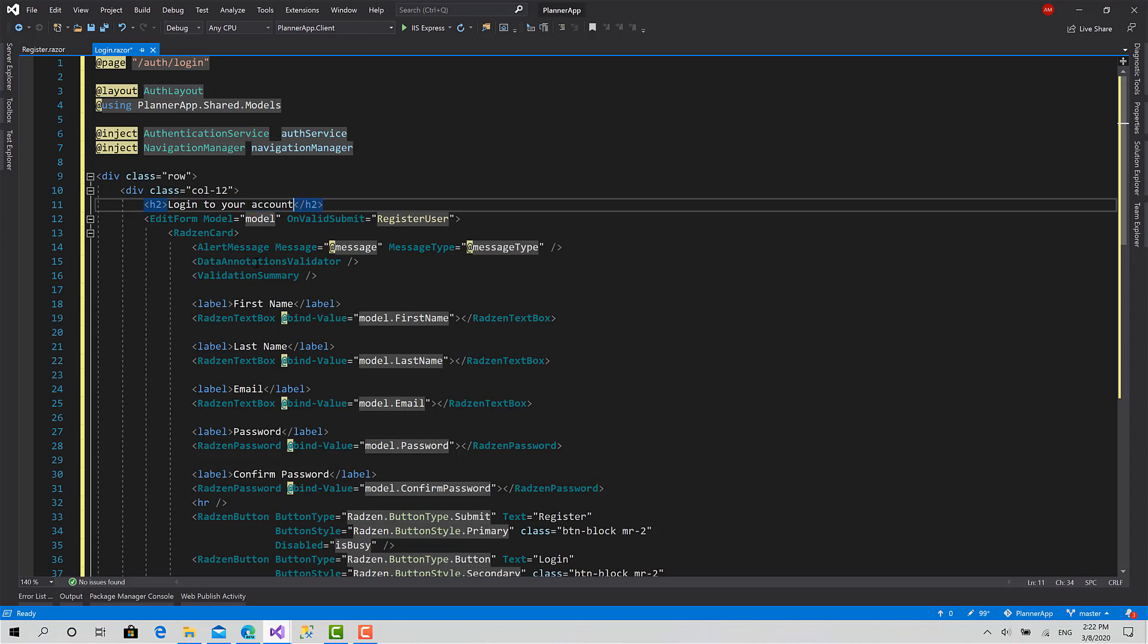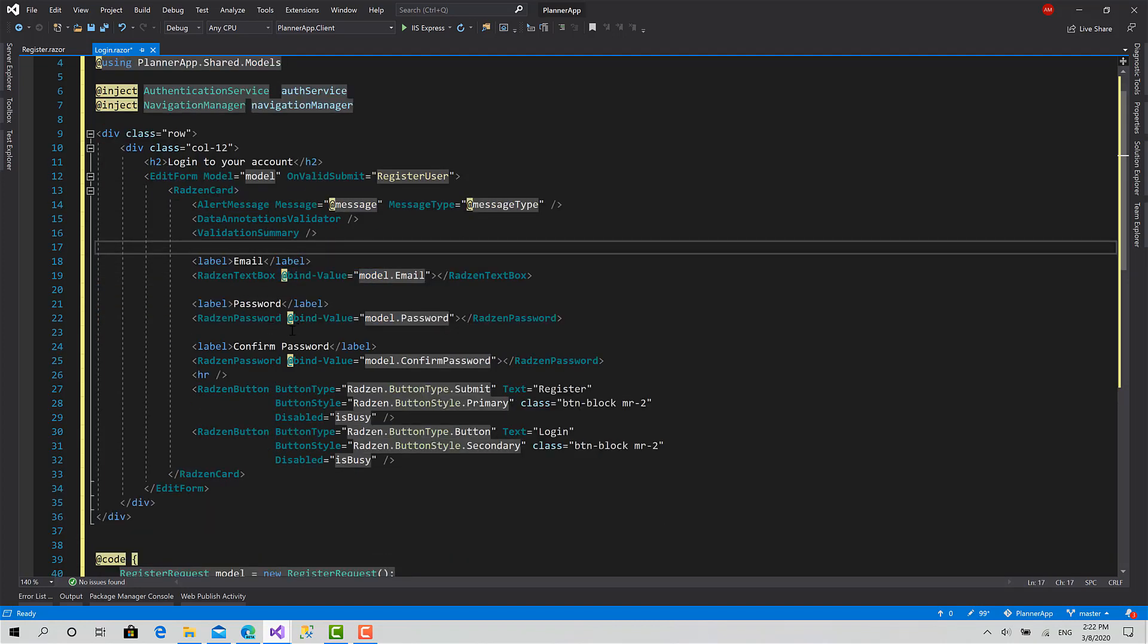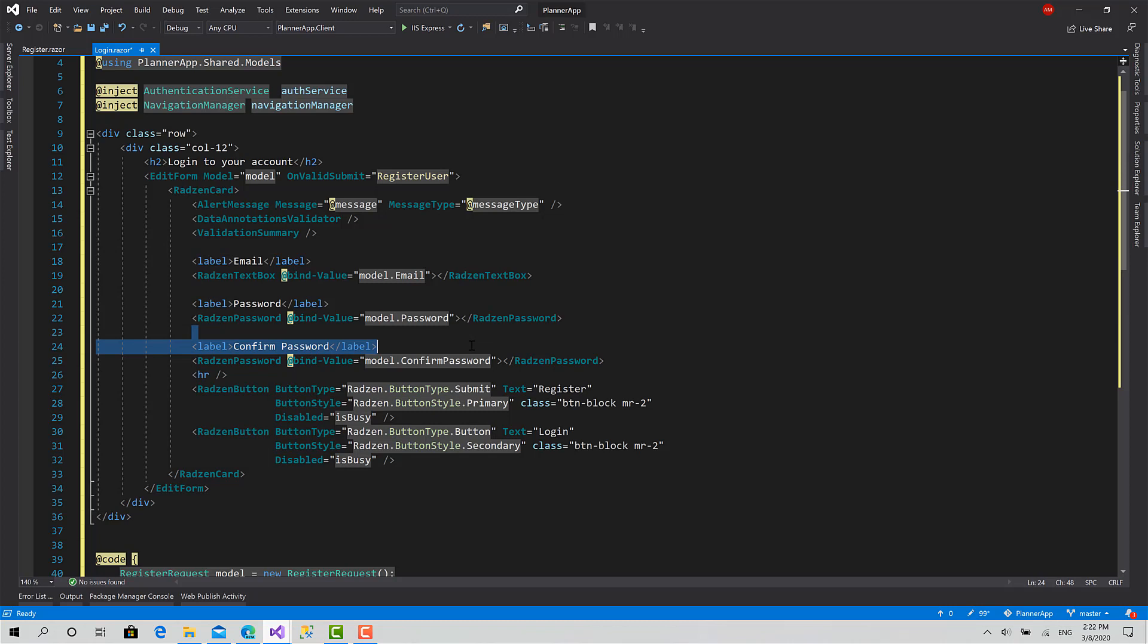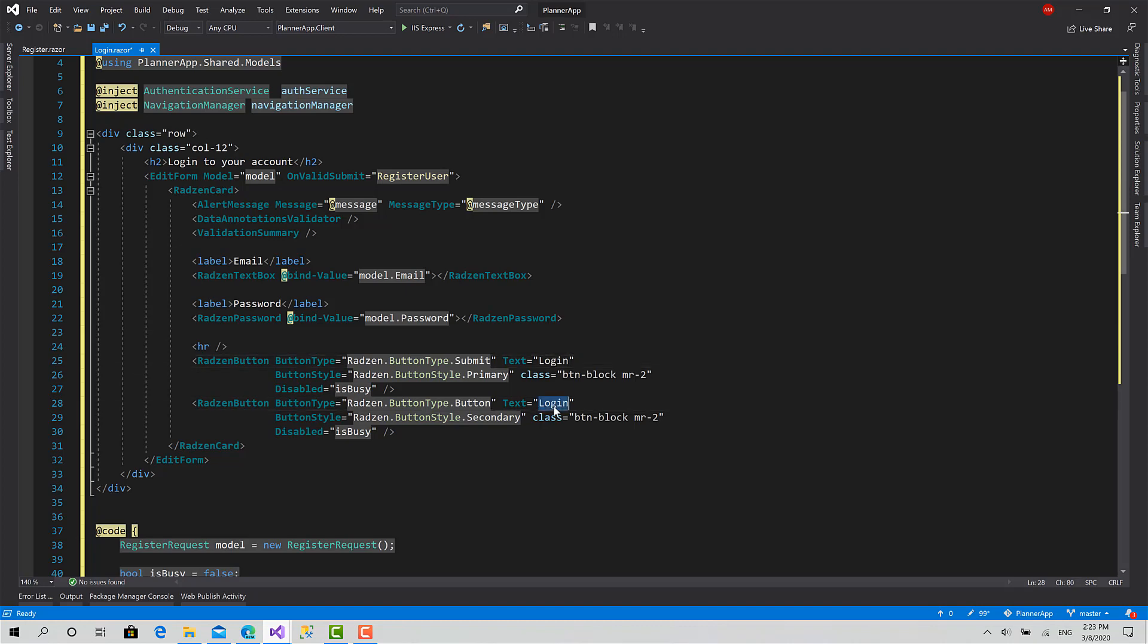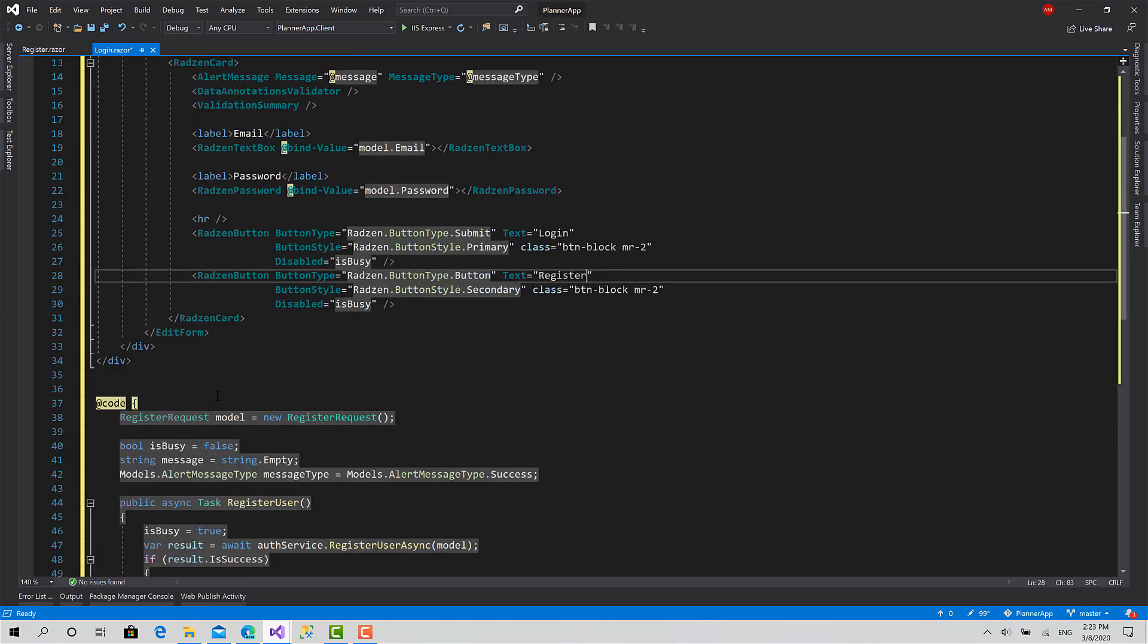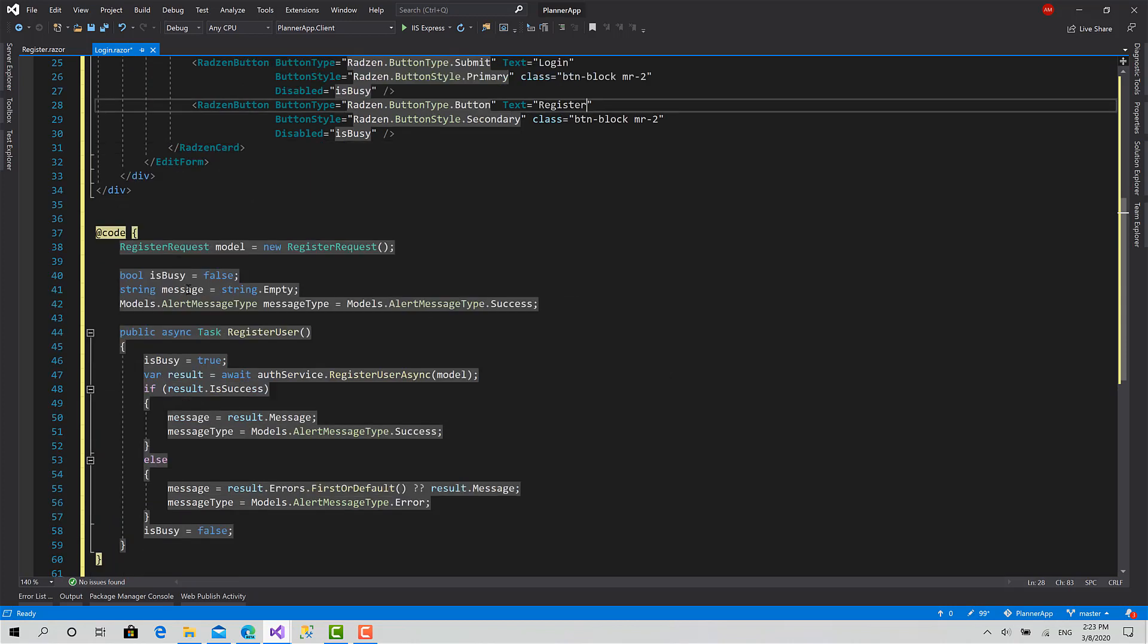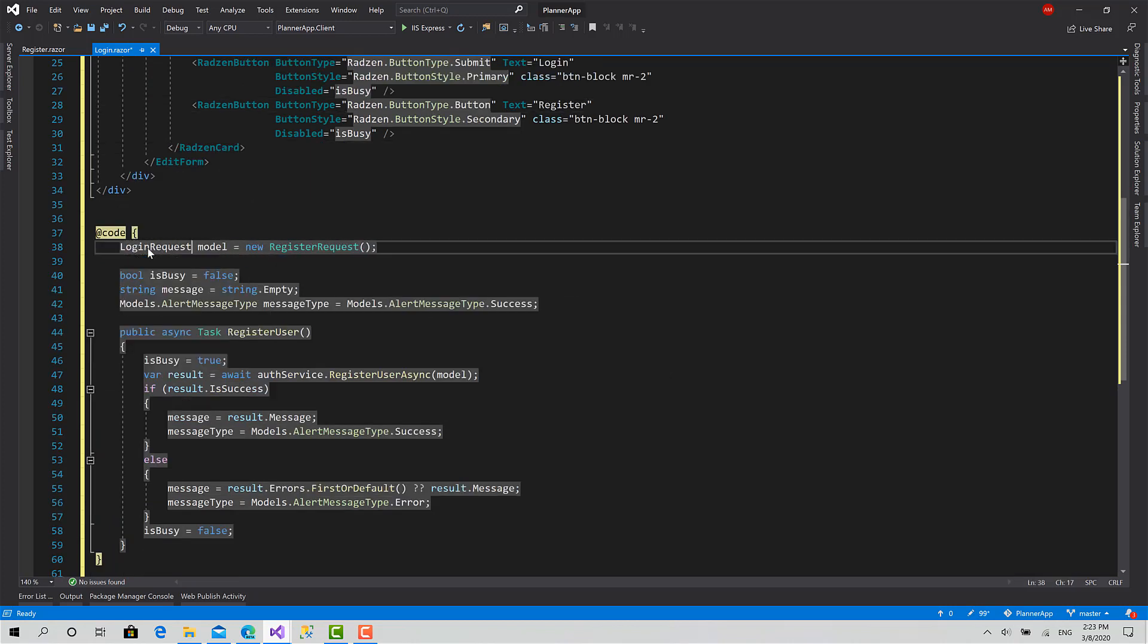Okay, we have this message validator. We don't need the first name, last name, and we don't need the confirm password. And here we have to change between the login button and the register button like this. Okay, that's it. Here also we have to change the register request into a login request.